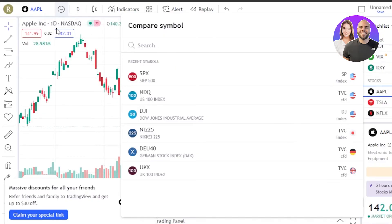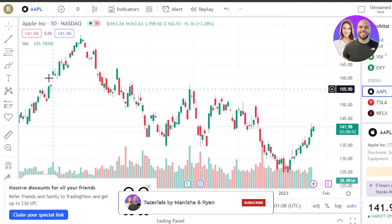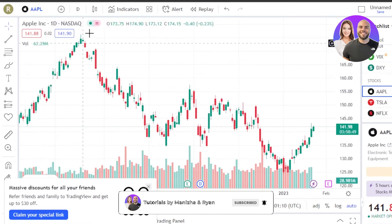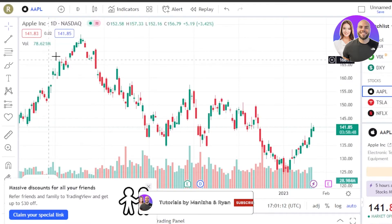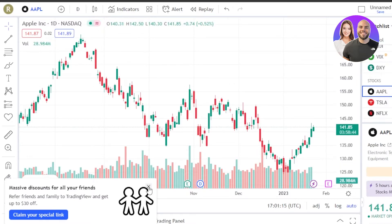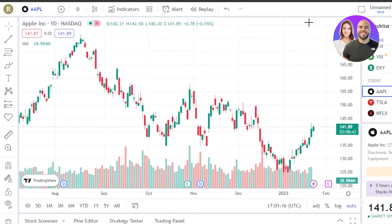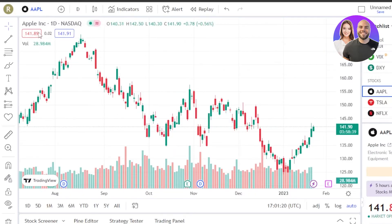Let's say I want to compare Apple with SPX or any other symbol. I will add the symbol and it will allow me to compare. So this is our chart right here. Reading a chart is actually really easy — not that hard. You can see right here we have our prices and you'll be able to see the lows and highs.